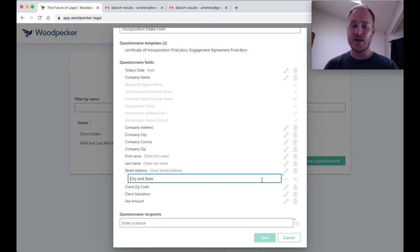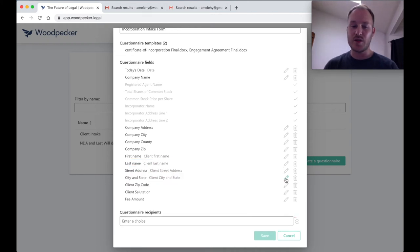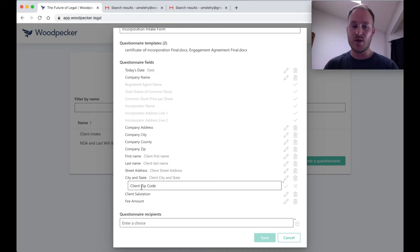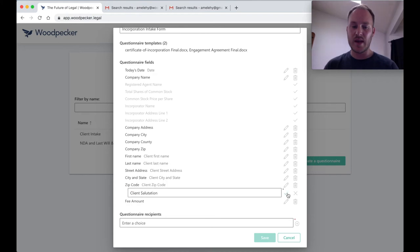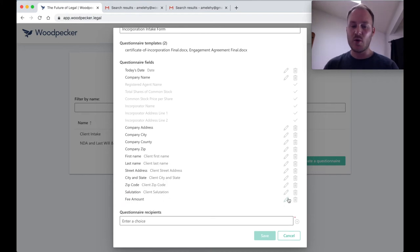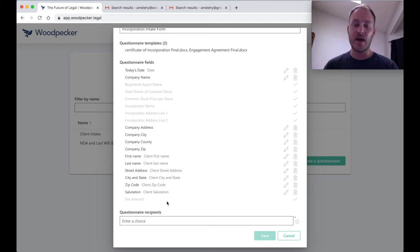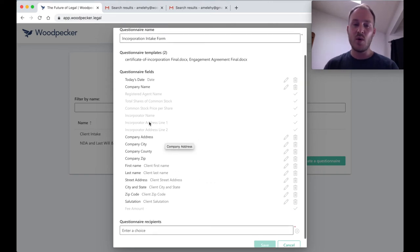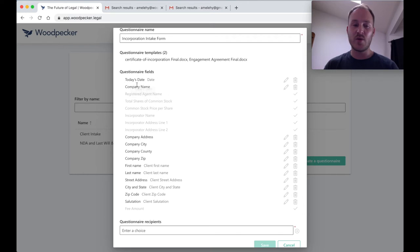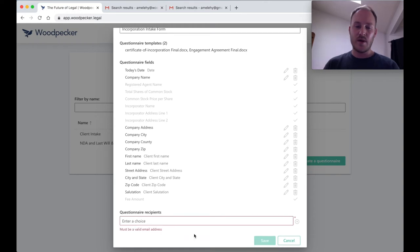Of course, I'm going to want to hide the fee amount from my client and fill that in after the fact, once they've provided their information to me here. Now, what we can see here is that we're going to end up with a questionnaire that has all of these fields that are not grayed out and they're going to be named exactly what I've specified they should be named.